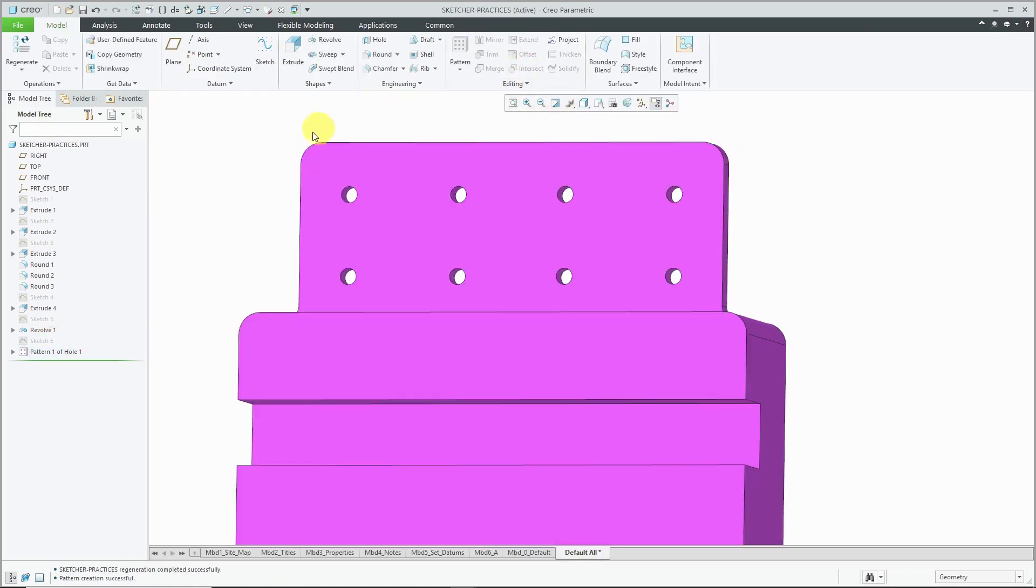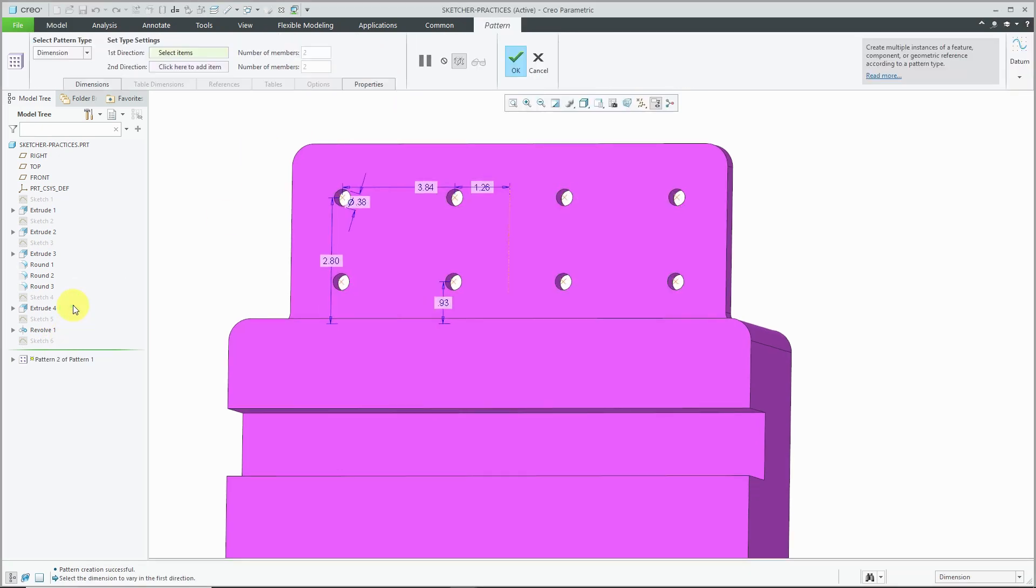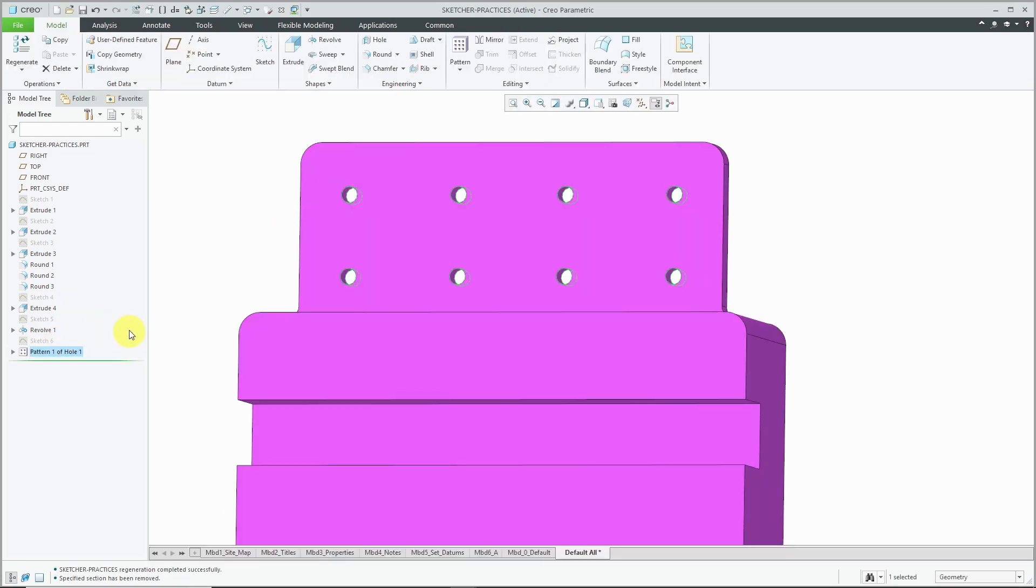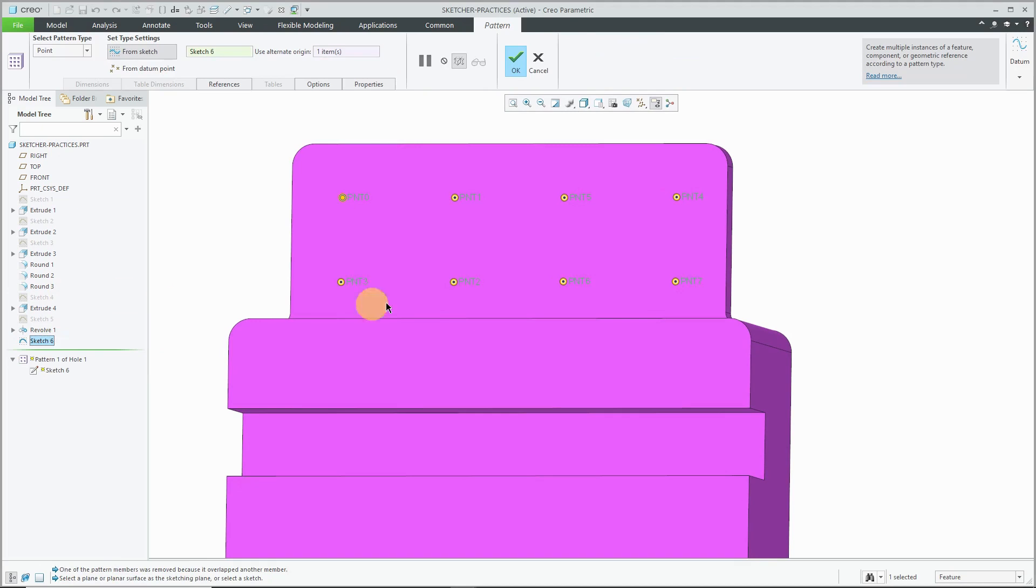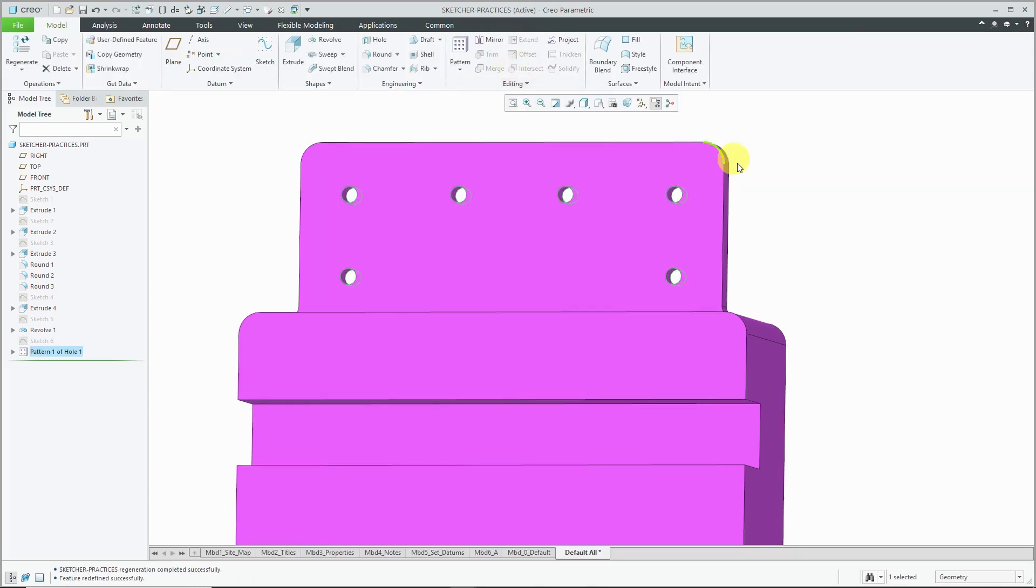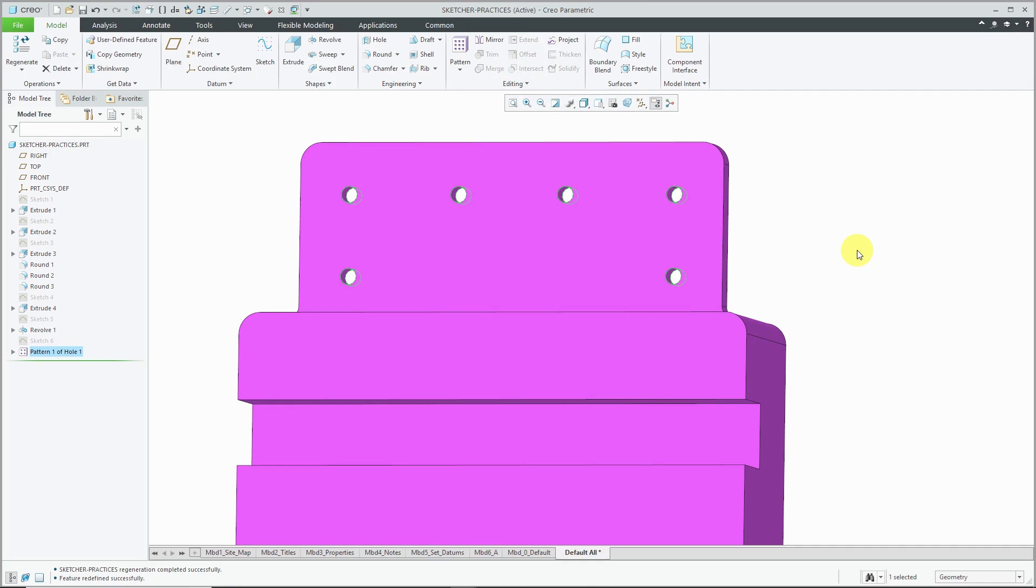And the reason that this is more powerful is that I can always edit definition of the pattern. Excuse me, wrong feature. I can always edit definition. And click on these different preview dots if for some reason certain instances needed to go away. And now I hit the check mark. And it's a lot more flexible for making changes later on.